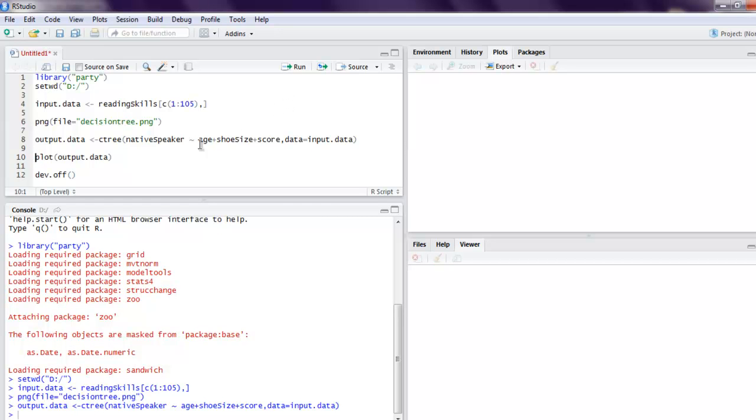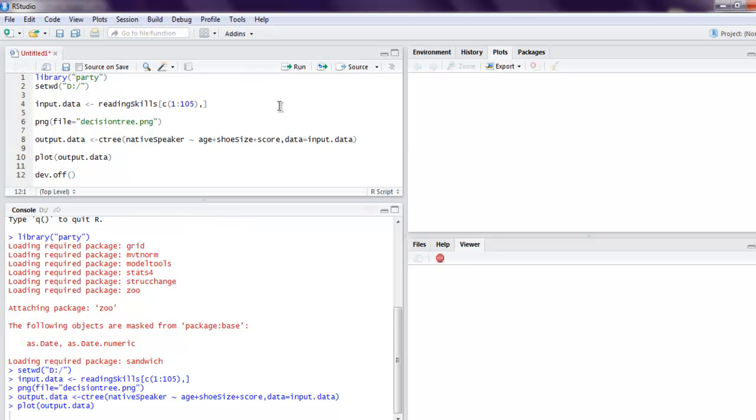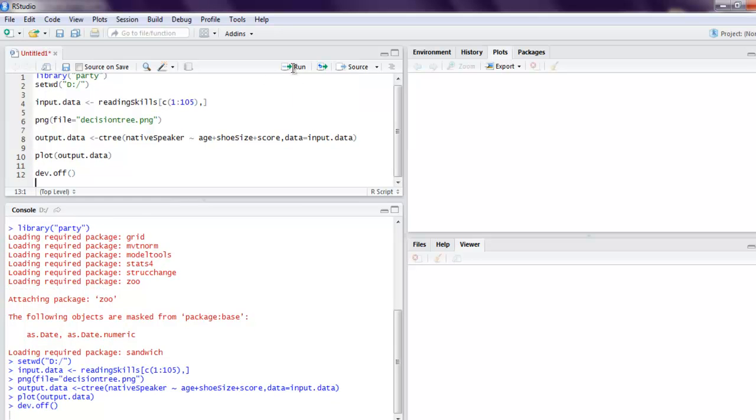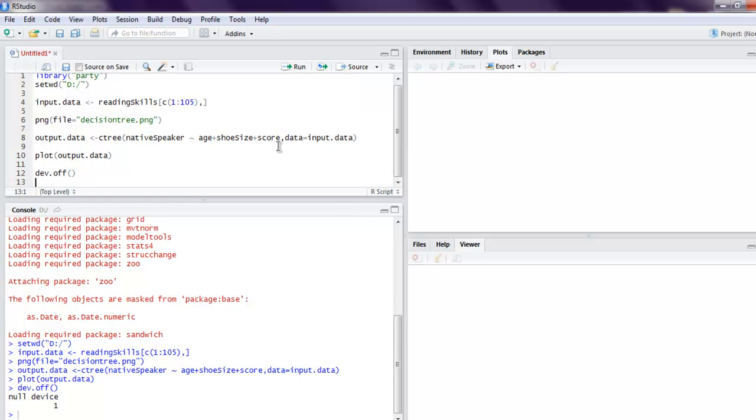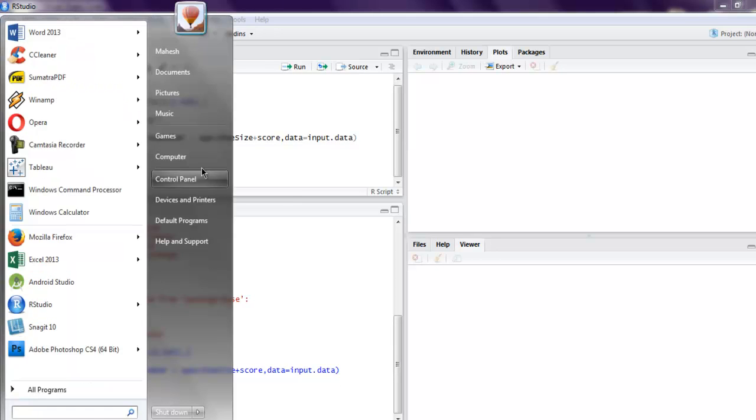Then we are going to call for the plot method with this data, and finally we are going to store that PNG file. It will return null device one, which means our file is stored and we can now check that.